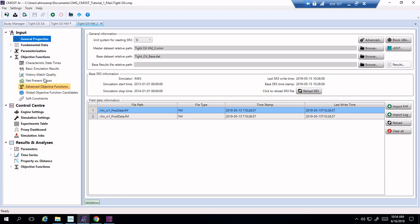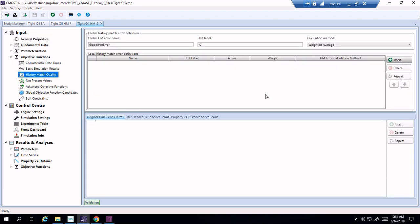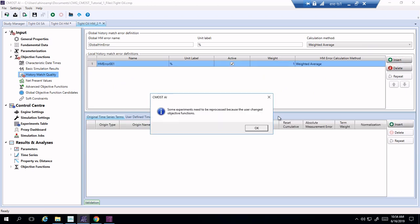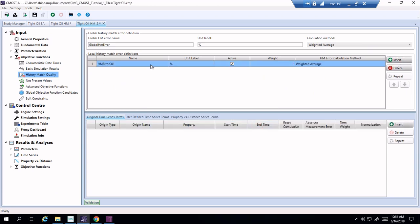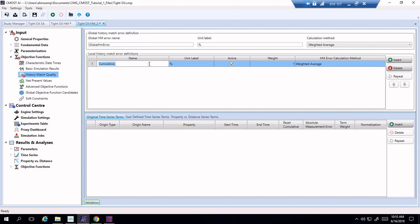Following that I'm going to go and change the objective function for this history matching project. So I'm going to go here history match quality and I'm going to put different things that I would like to history match. For example I would like to go and make sure that the prediction that I have regarding the amount of oil produced is going to match the real oil production measurements. So I got cumulative oil error.